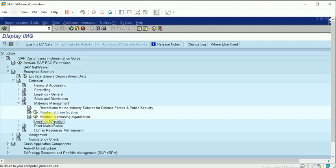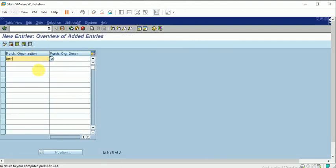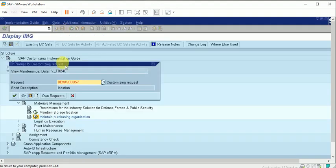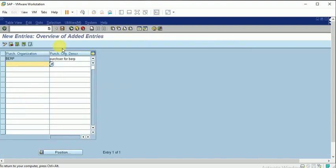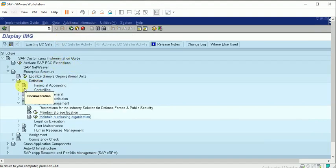Moving to Maintain Purchase Organization. Creating a new entry — I have now defined the purchase organization. I have defined all the required entries and will now proceed to the assignment step.